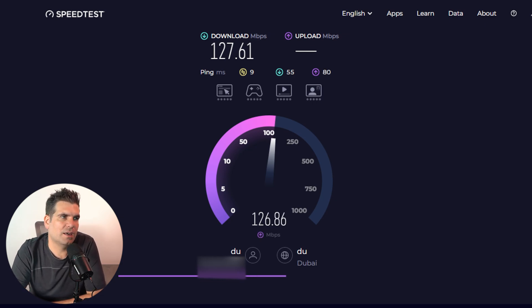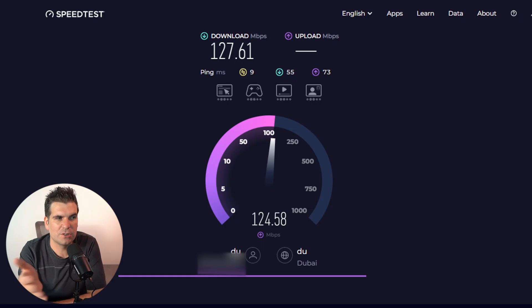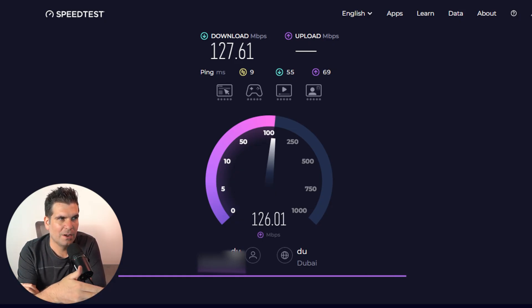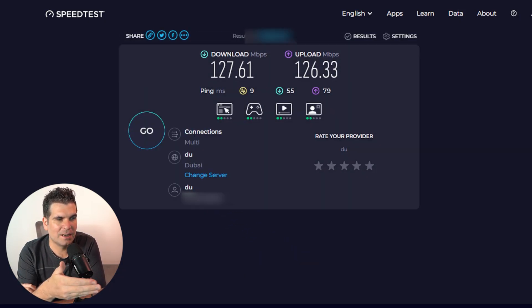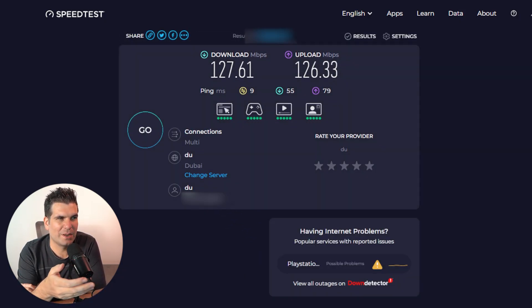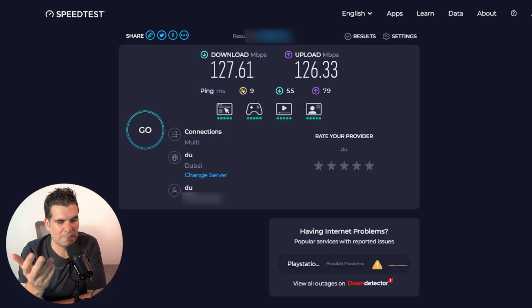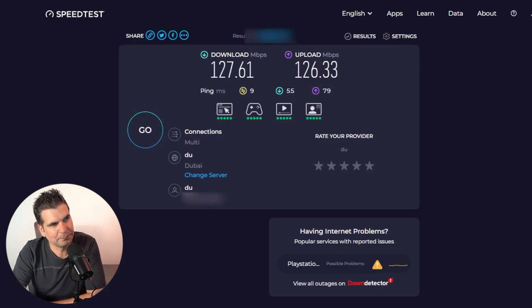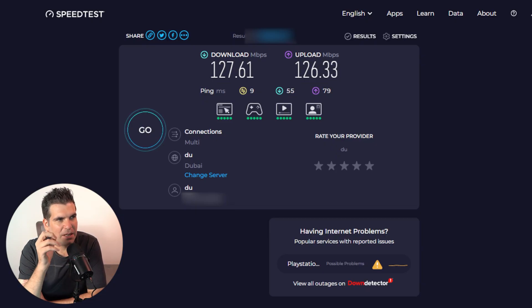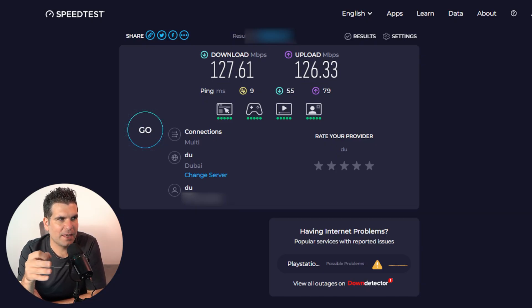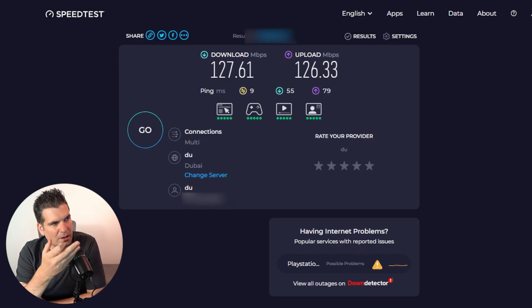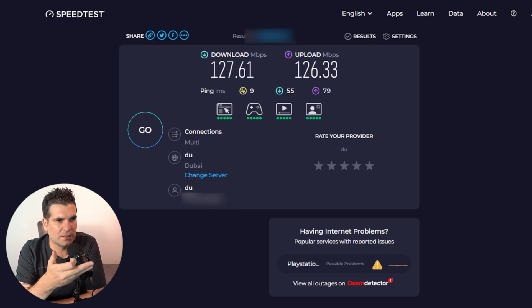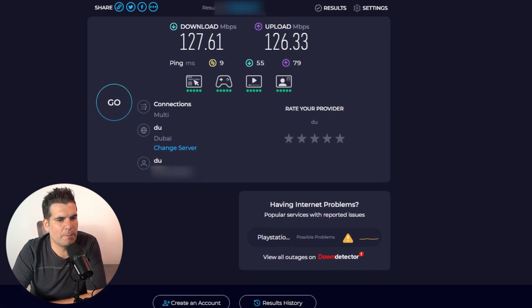We can see here that we're getting pretty equal upload and download speed, which is great because in my UK home, my upload speed is like 20 or something like that and my download speed is like 50. It's ridiculously slow without VPN. But here in Dubai, I'm paying for 800 up and 800 down. But the second that I turn a VPN on, I end up with these kind of results.